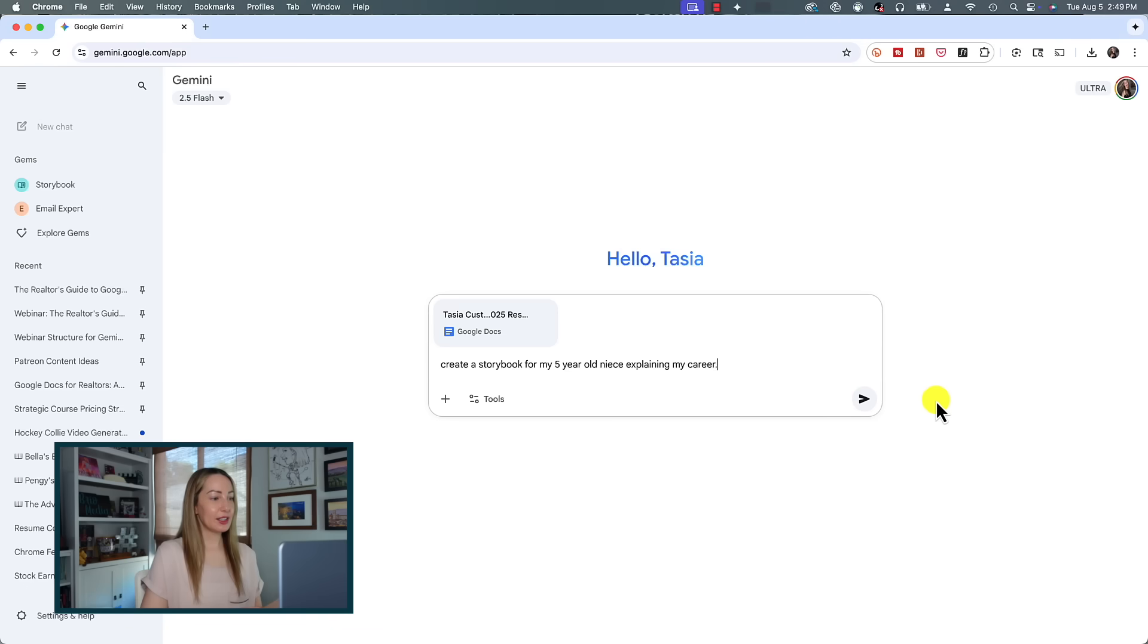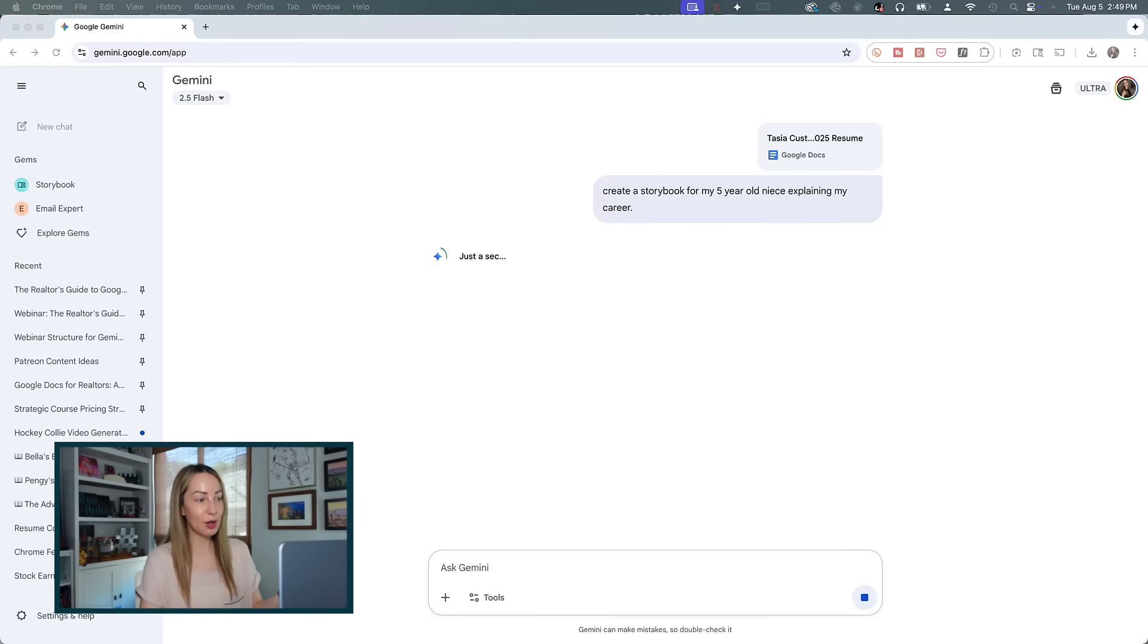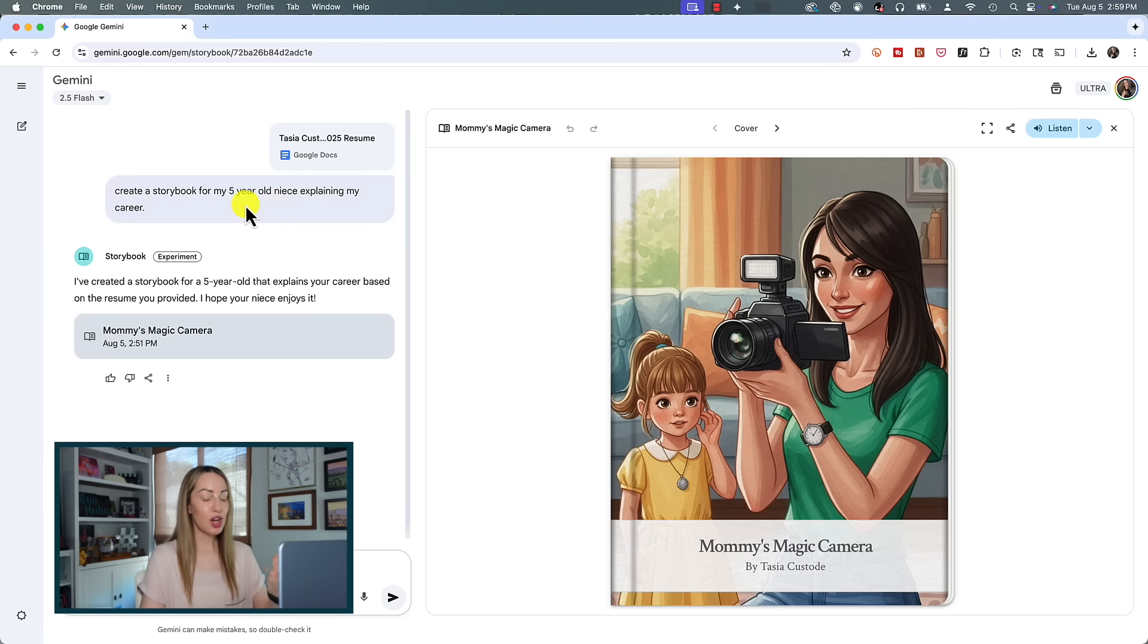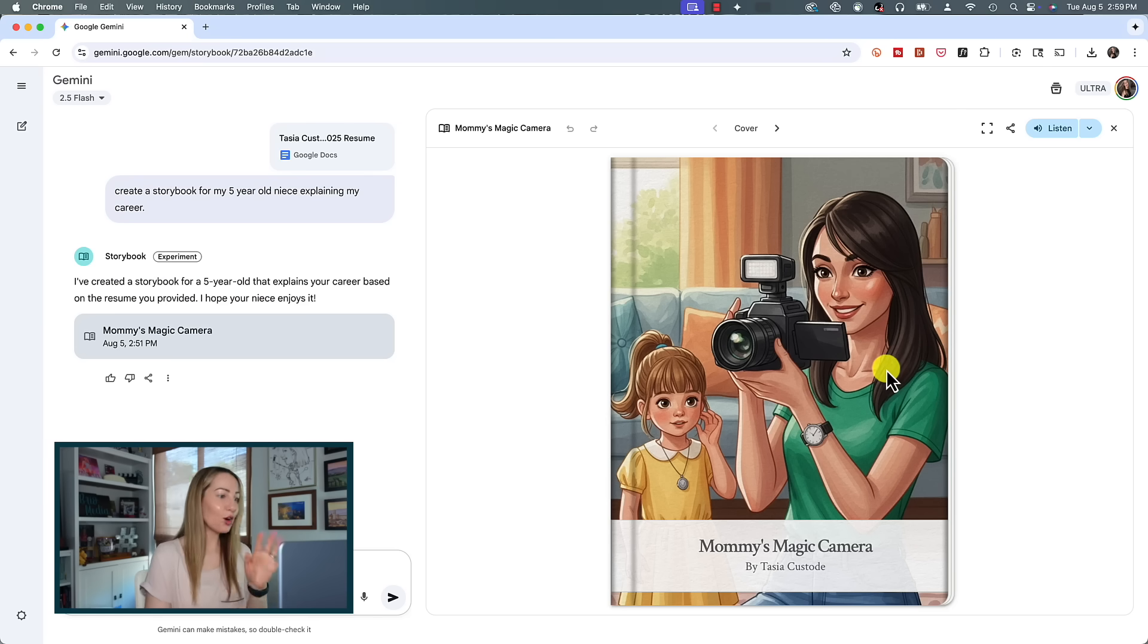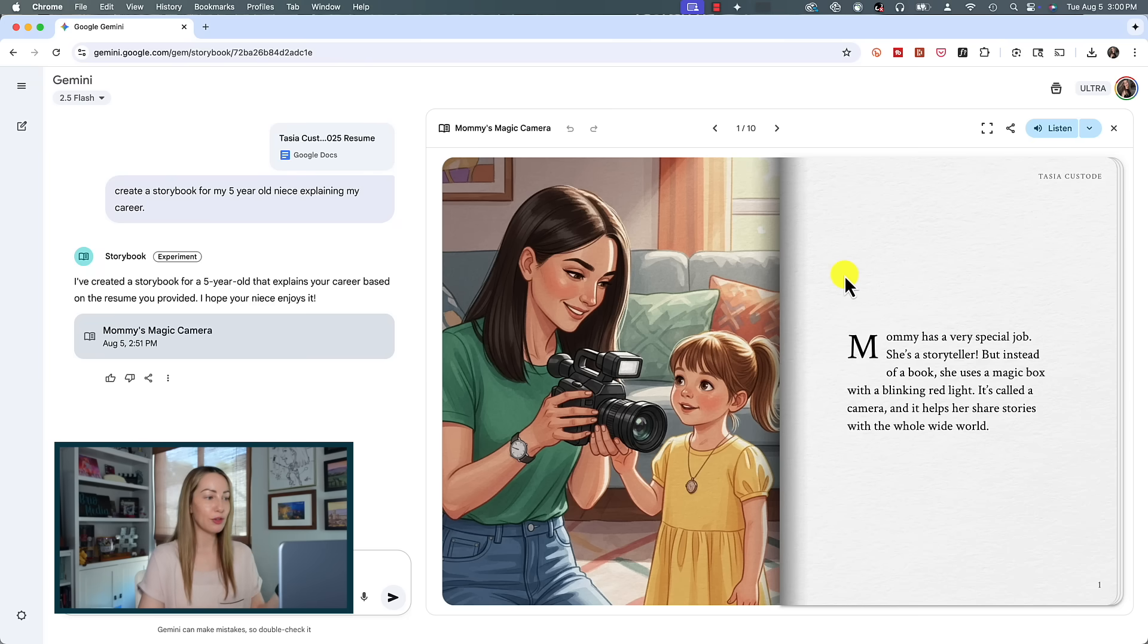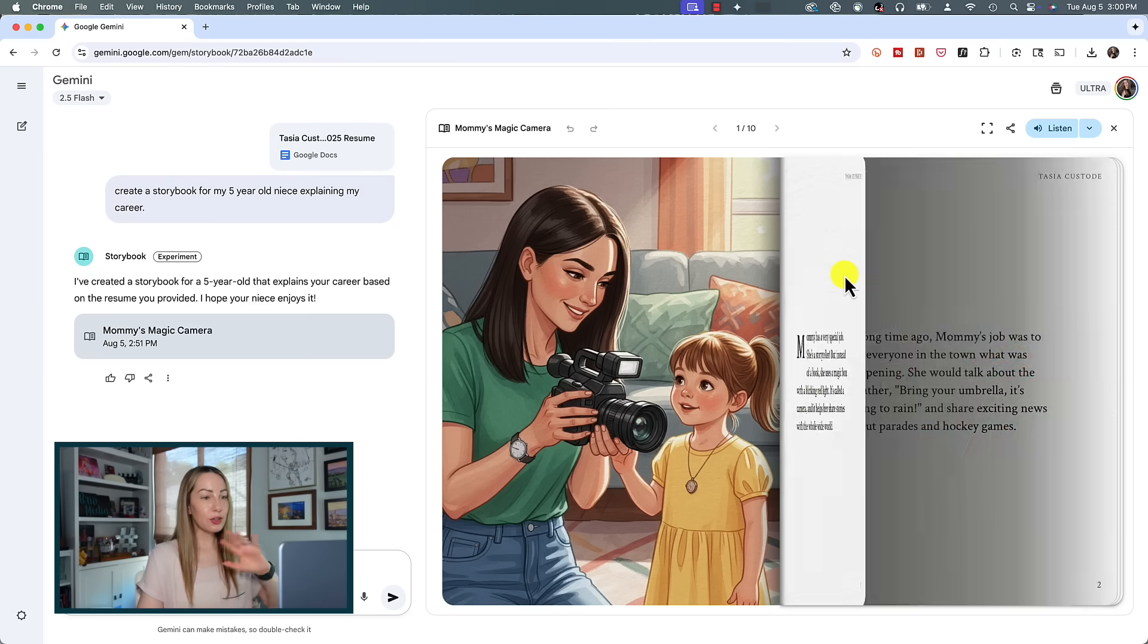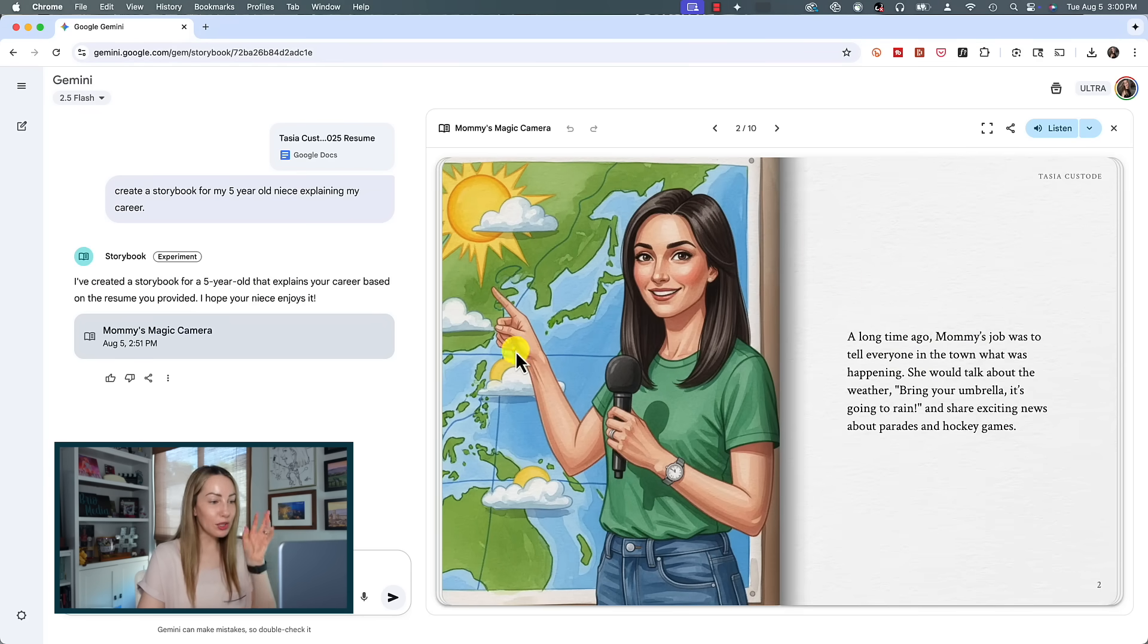All right, so what happens if you're not happy with the storybook and you want to edit it or recreate it? Take this example I did where I uploaded my resume and I asked Gemini to create a storybook explaining my career to my five-year-old niece. You can see it misunderstood the assignment by giving me a daughter, which is ooh. Anyway, it's also got me with dark hair, so it wasn't able to pull from my Google profile for reference to what I look like. And as of right now, here's what you would need to do: you would need to reprompt and it would regenerate the entire book. There isn't currently a way to edit specific page contents, at least as of right now.